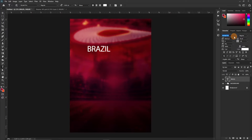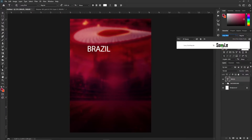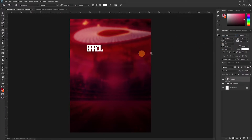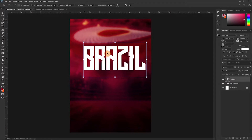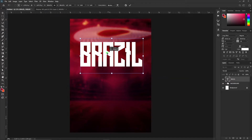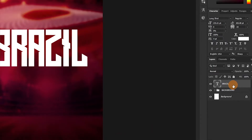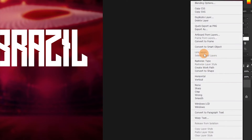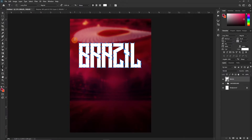I'm going to use a font called Long Shot. Let's convert this to a shape, but first of all let's make it big. Now let's convert it to a shape — right-click on the layer on the right side and then select Convert to Shape, so that we can manipulate the sides.